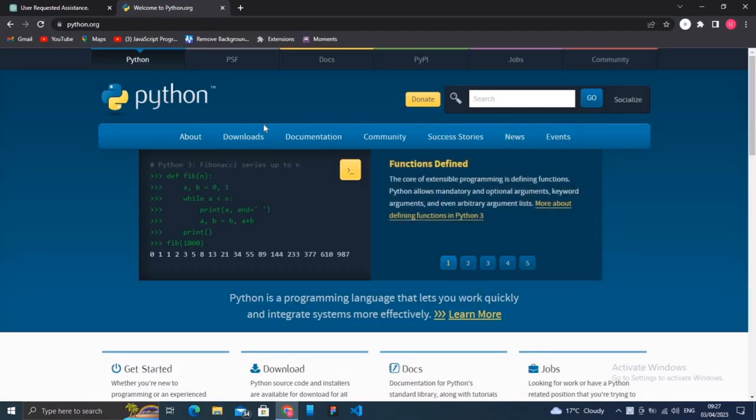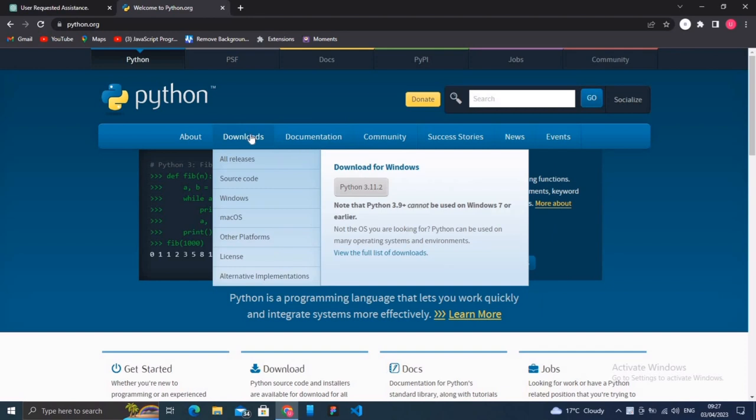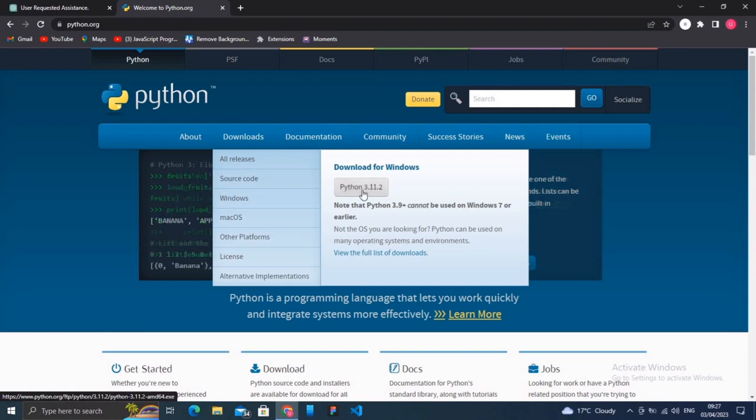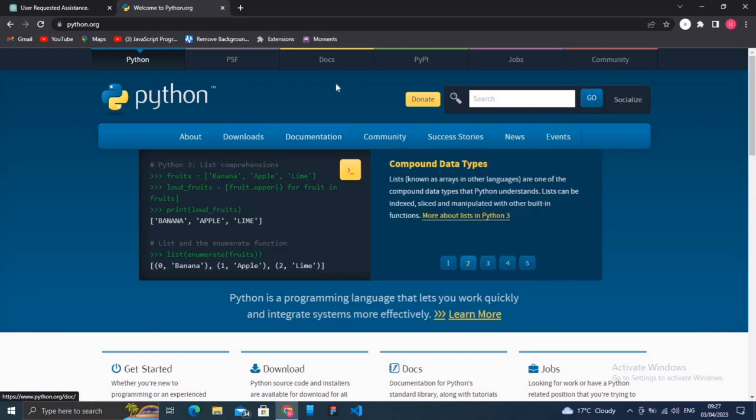When you come to the website, click on the download section and download Python according to your operating system. I have already installed Python on my PC, so I don't need to download it again.